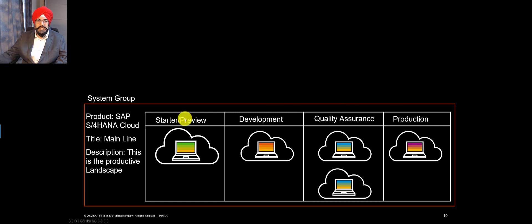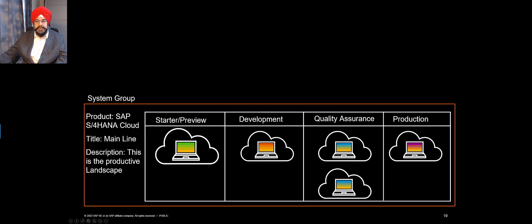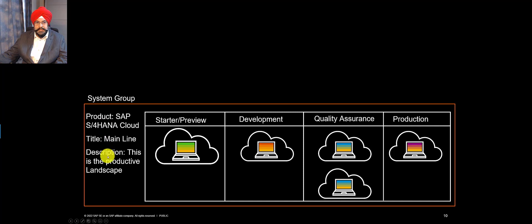So I'll repeat. One system group is considered a group of systems belonging to one particular product line for a purpose.